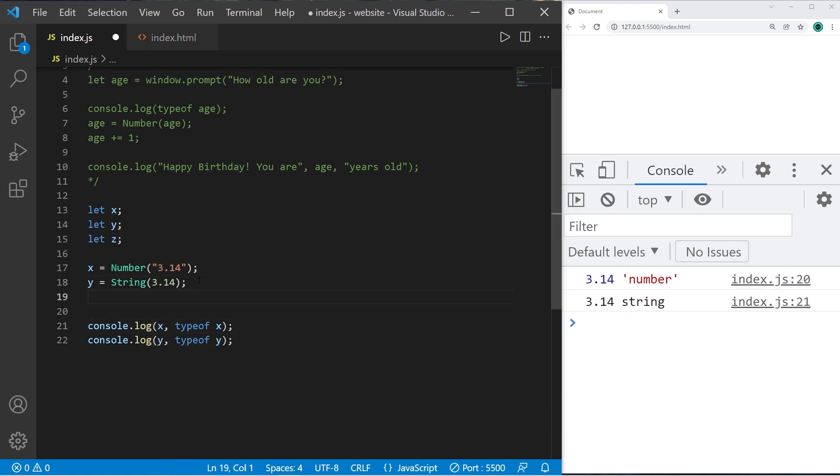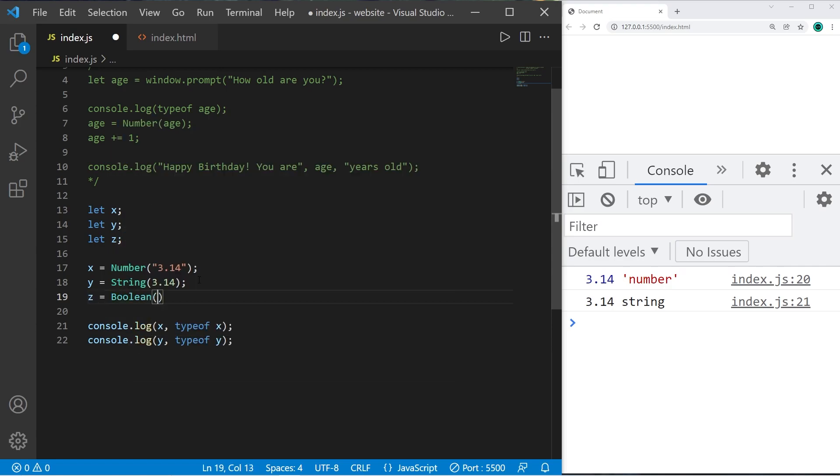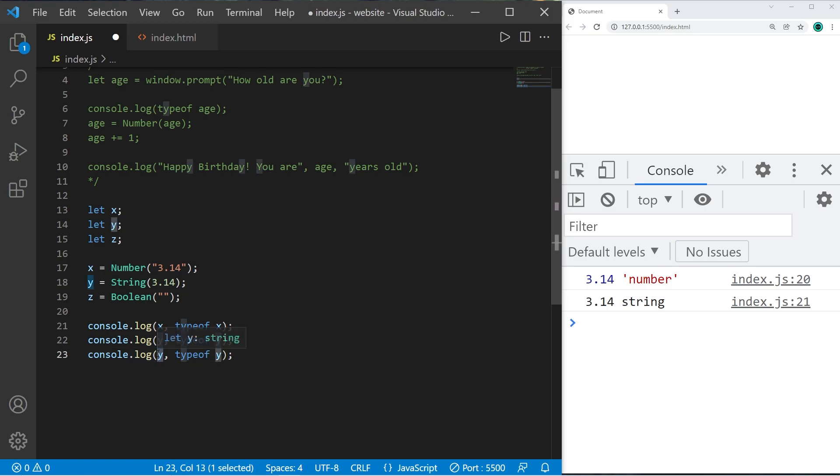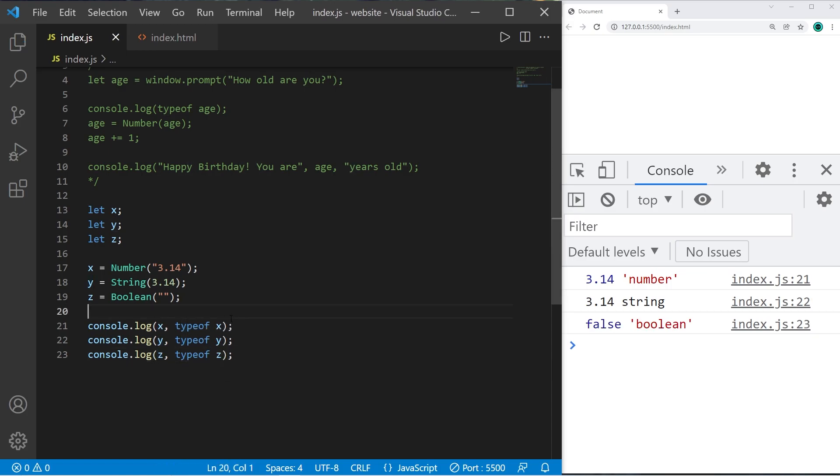And to convert something to a boolean you can use the boolean constructor. So if you pass in an empty string just a set of quotes this will give you false. Console.log variable z and the typeof z. So converting an empty string to a boolean will result in false. And this is of the boolean data type.